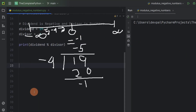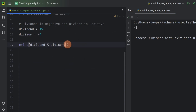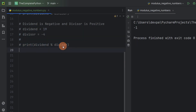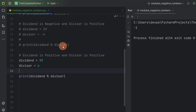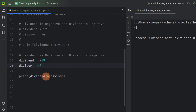Now if we run the program, you can see we are getting minus 1 as the result. This time, let's consider the scenario where both our dividend and divisor are negative. Suppose the dividend is minus 59 and the divisor is minus 7. Let's find the result when we perform minus 59 modulo minus 7.